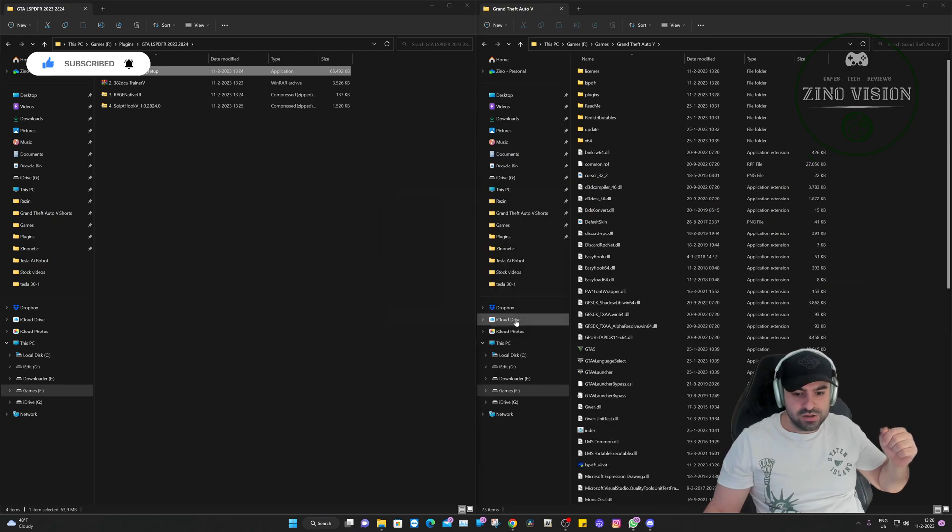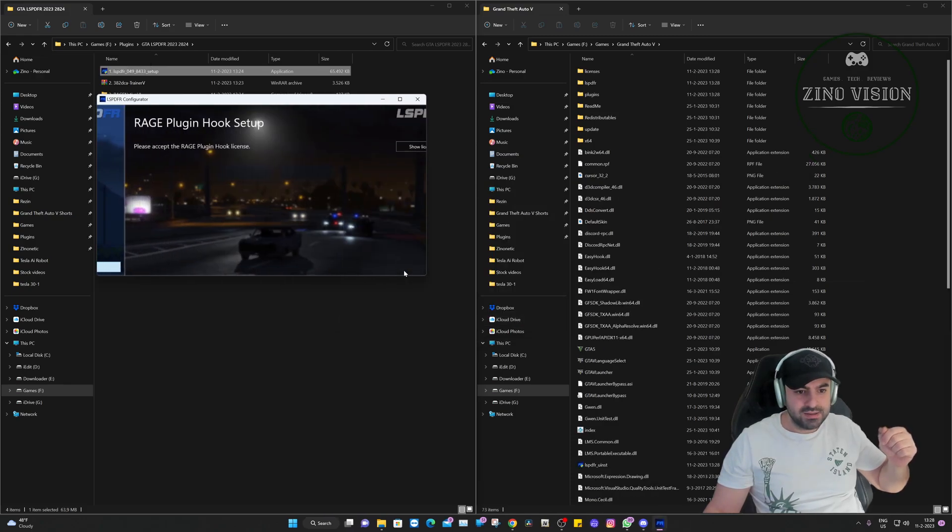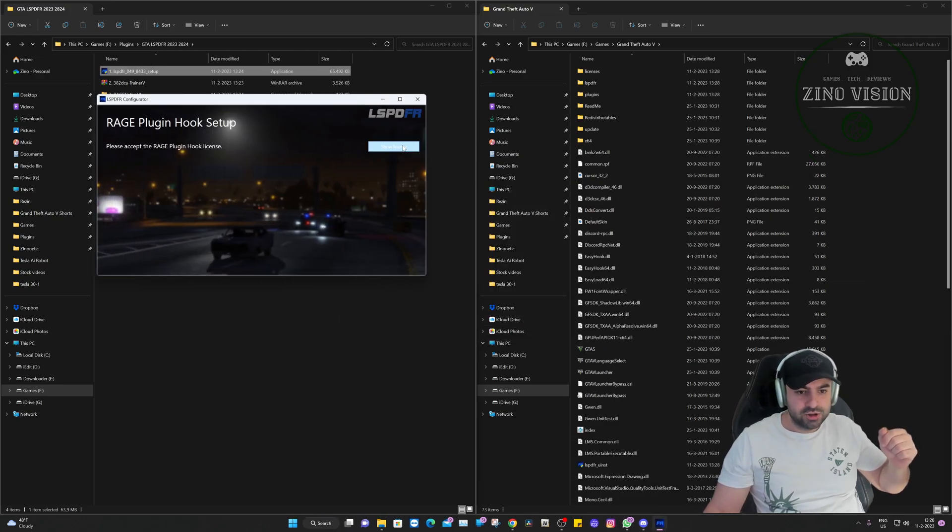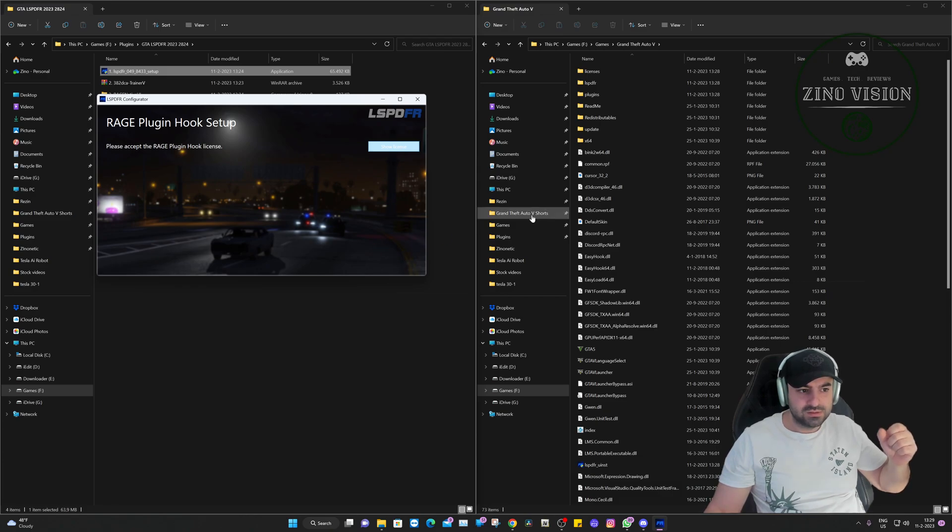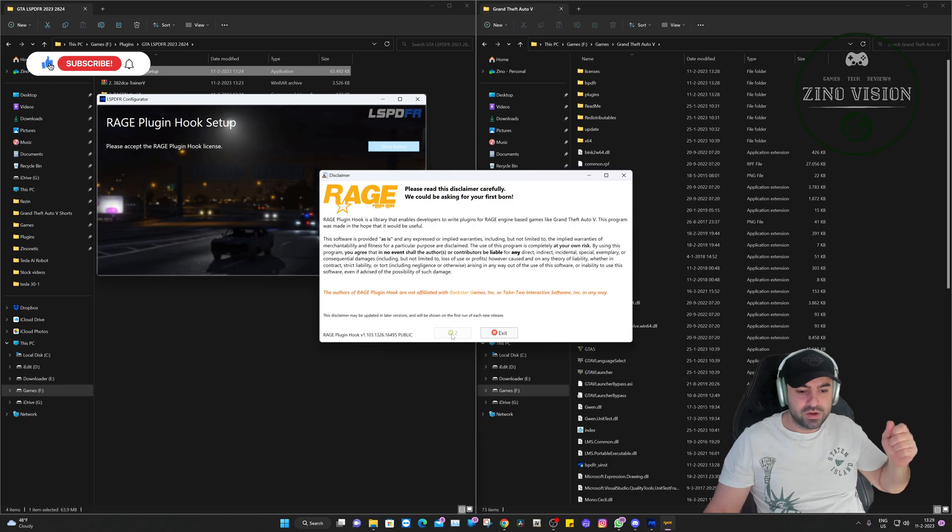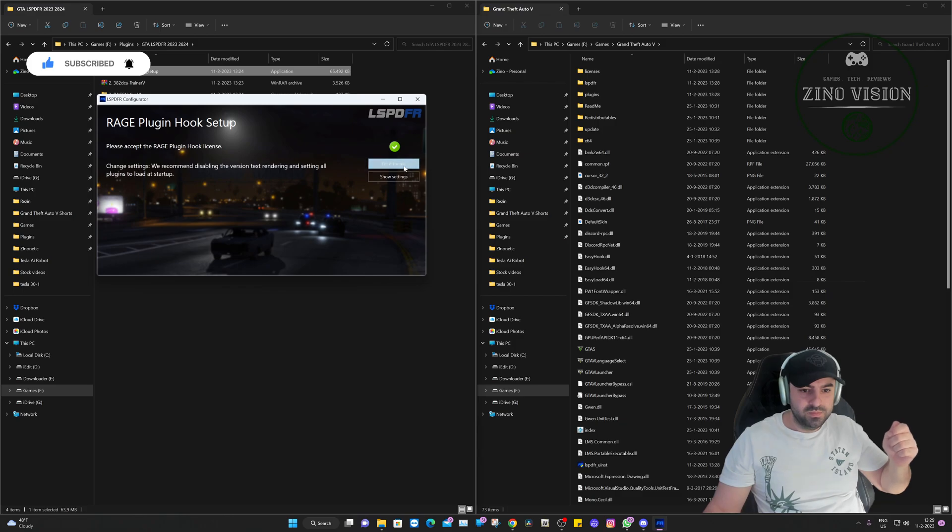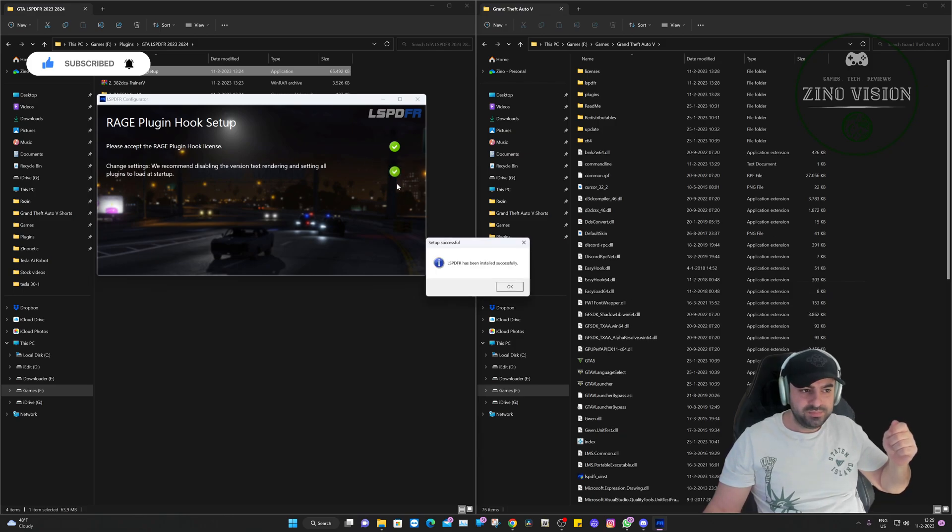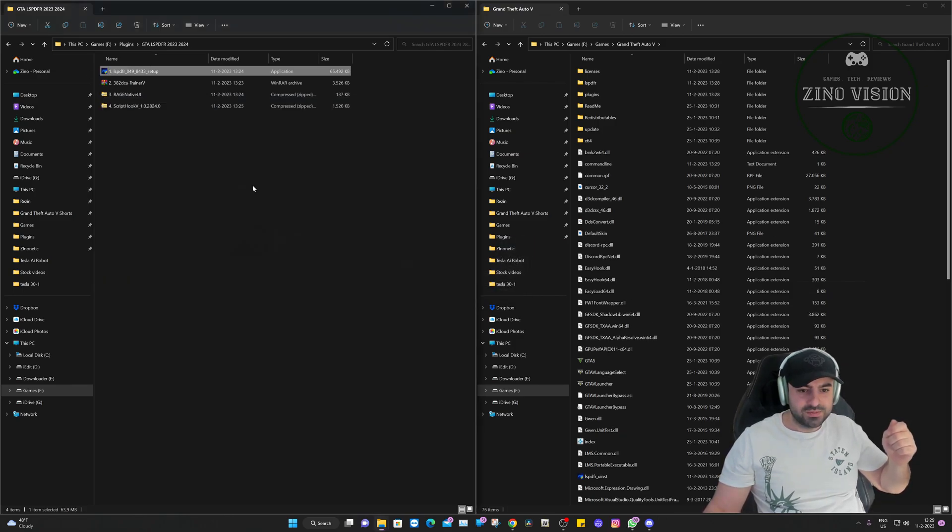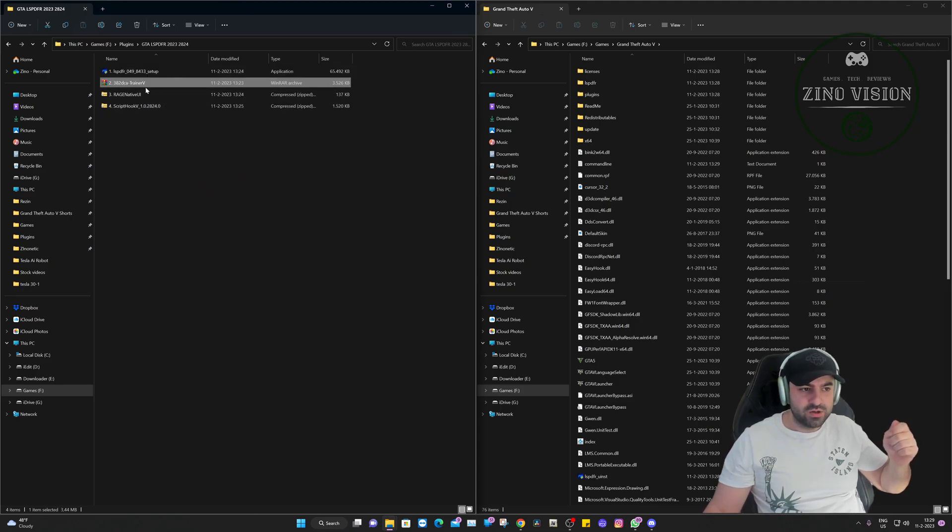We're going to launch it. We're going to hit next, show license, and we're going to hit okay right here, accept. Do it for me. It has been successfully installed.